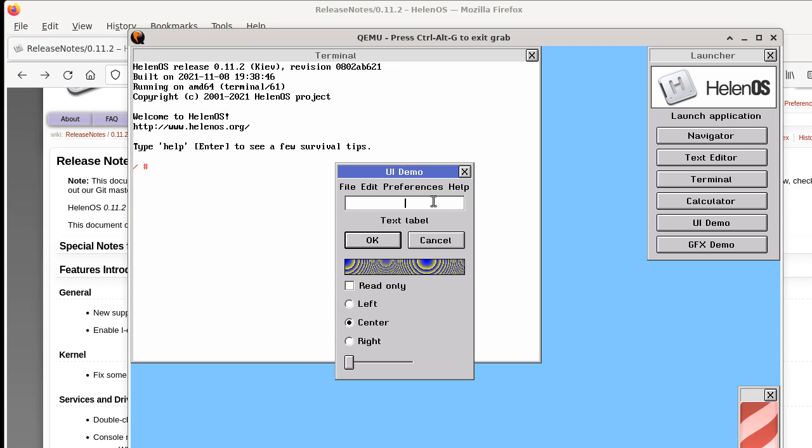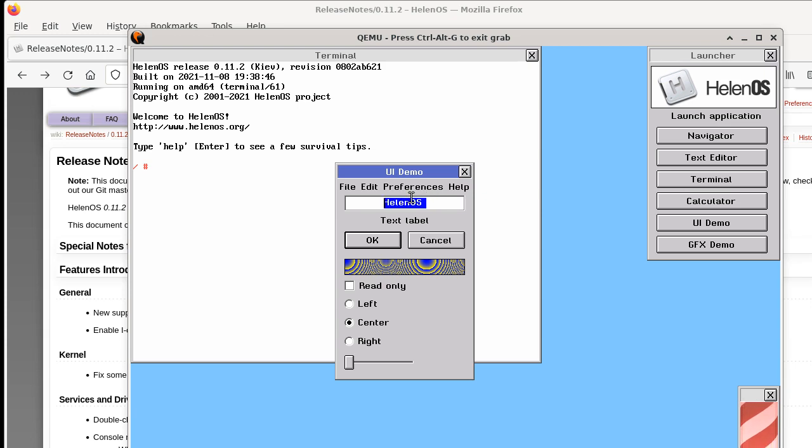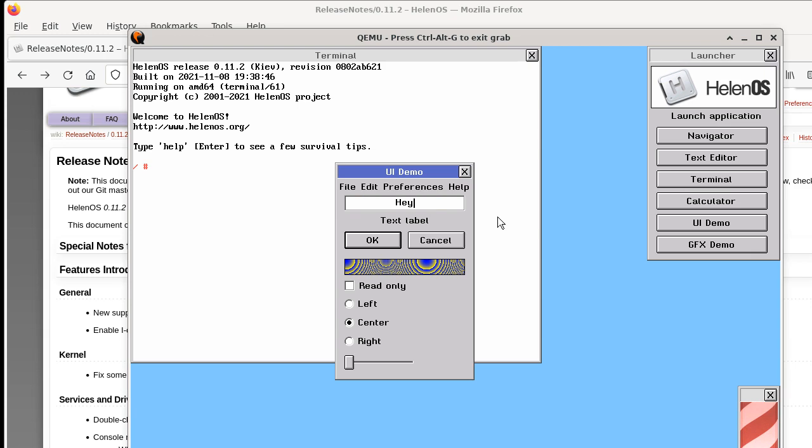And also the text entry, which was already here before, but you couldn't actually enter text. So now you can enter text with your keyboard. You can select text, delete it, copy it to clipboard, paste it, and so on.